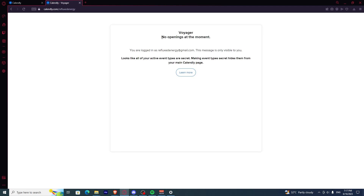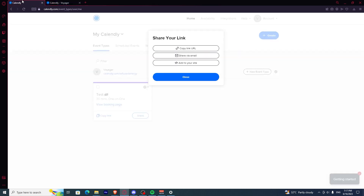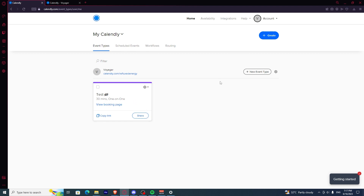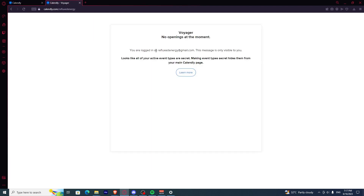Once you're there, there's going to be an event here if you have your event set to public. But my event is a secret event, so only the people who have access to the link for this specific event can see it. If you have a public event and someone inputs this link, that event will show here.